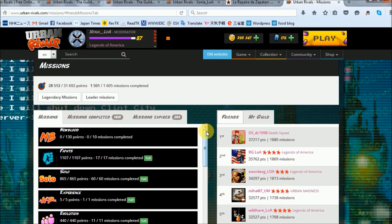As of February 2016, I've completed 1,501 missions for a total of 28,512 missions points, which is good enough for 6th place for my guild and 9th on my current friends list.